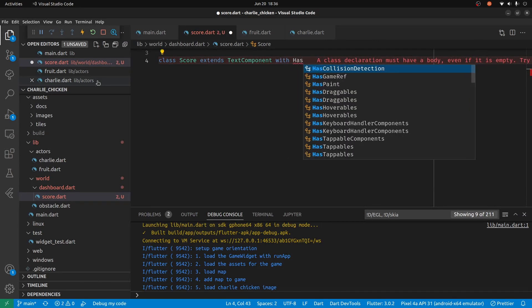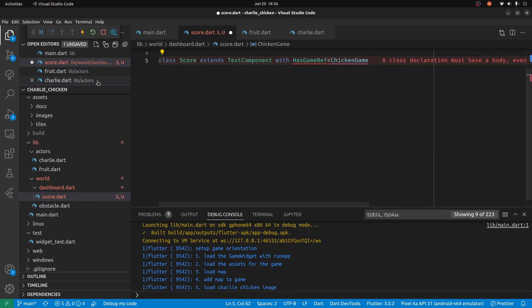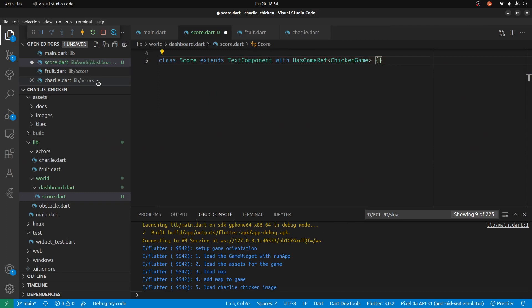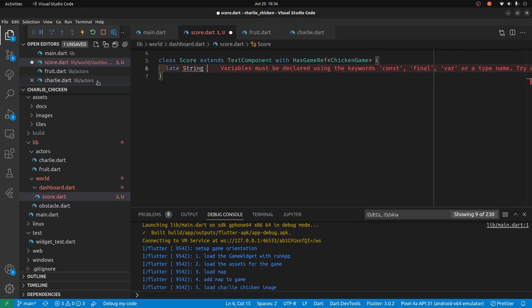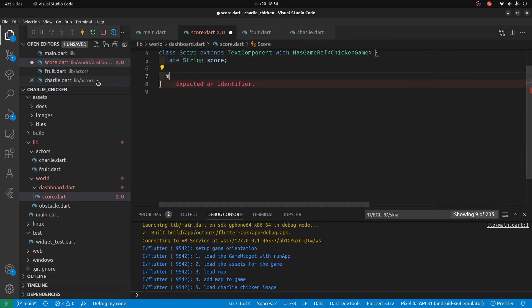We're going to keep the score itself — the integer — within the game ref of the ChickenGame. The ChickenGame is kind of a holder for the state of our game application, and it's going to get a string for score because this thing is a TextComponent. It's going to already have an onLoad method that's built into it from the Flame system.